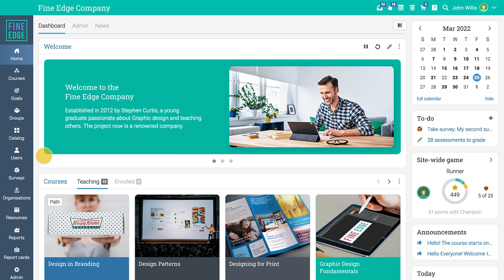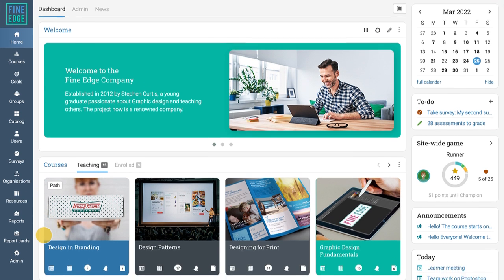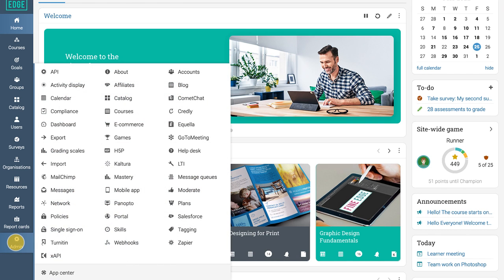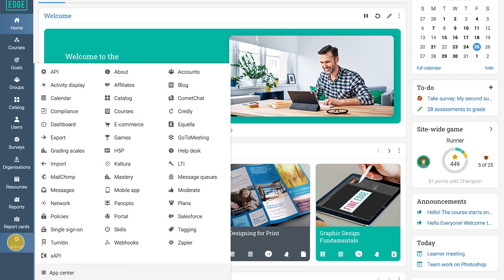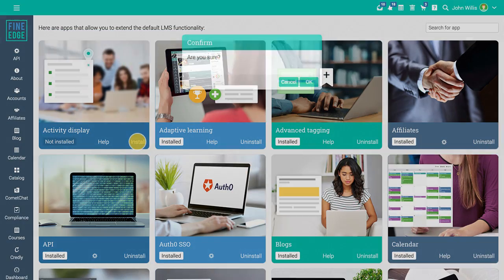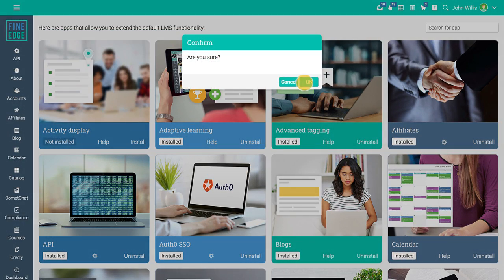The admin area allows you to enable or disable features such as gamification, adaptive learning, and integrations with third-party tools. To enable a feature, go to the app center, install the app, then click on the gear icon to configure it.